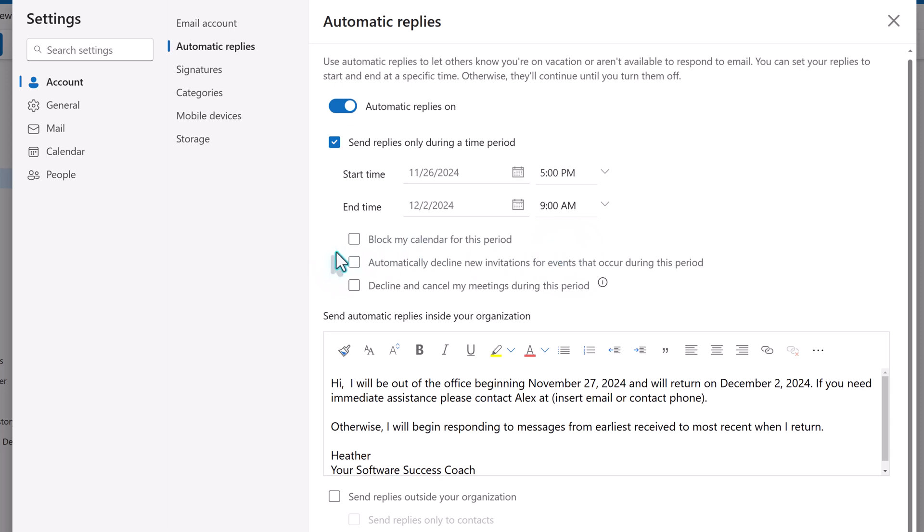Then you can use the calendar picker and the time dropdown to select a start and end time and date. You have the option to block your calendar for this time period so that Schedule Assistant will show you as unavailable. You can automatically decline new invitations for events that occur during your out-of-office time period, and you can decline and cancel meetings that may already be on your calendar.